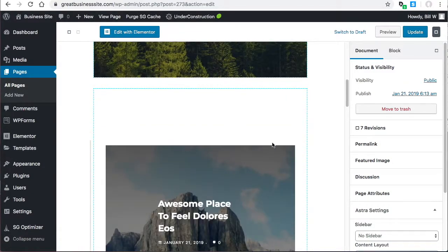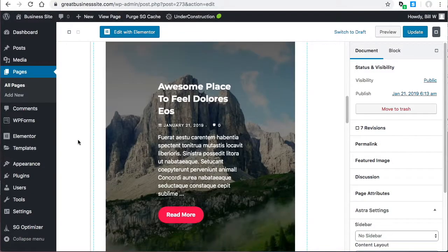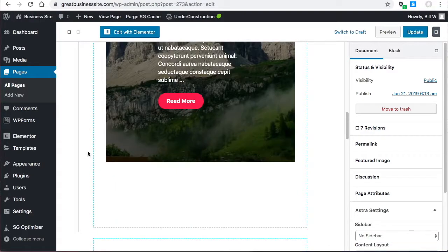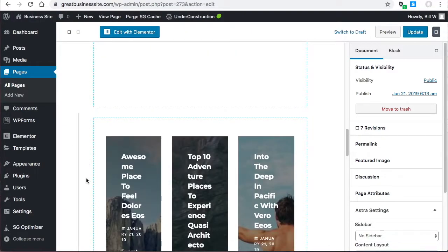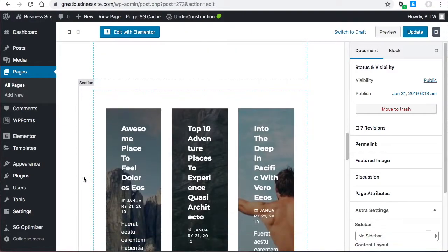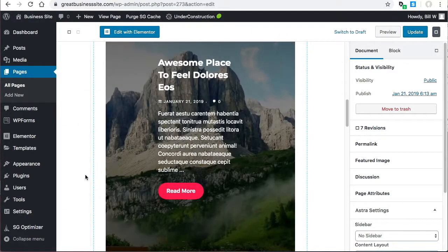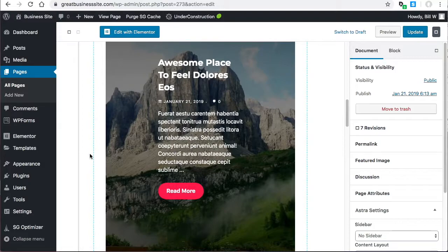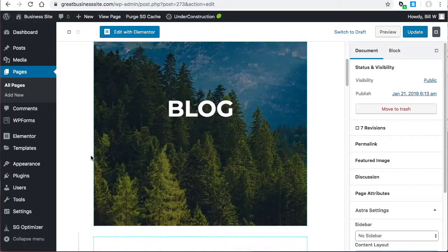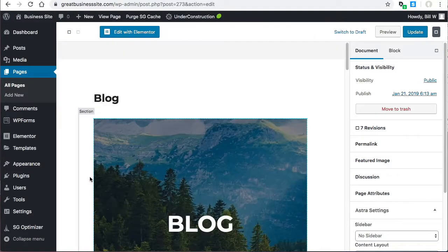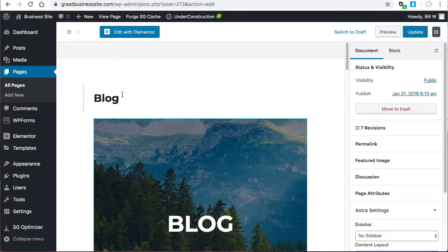Even if I wanted to edit this blog page, I wouldn't know where to start because Gutenberg is fairly new and even though it comes with WordPress, you can encounter bugs with it.